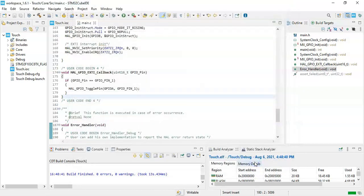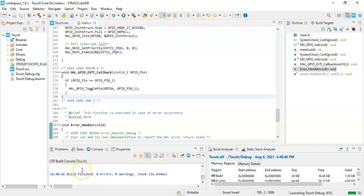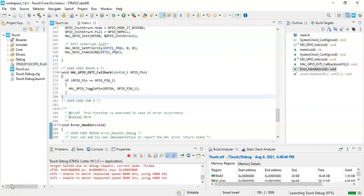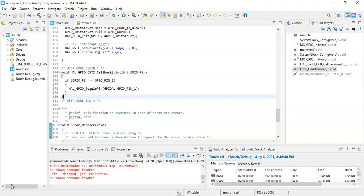Now it will upload the code to the board. You can see the progress here. It's uploaded.